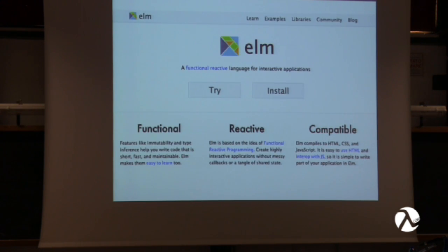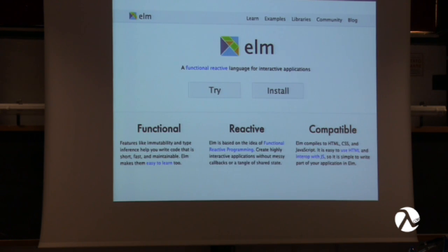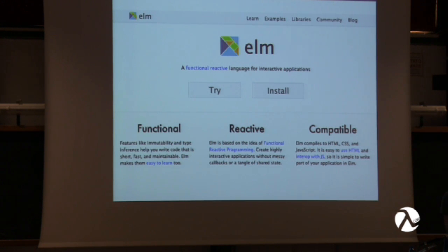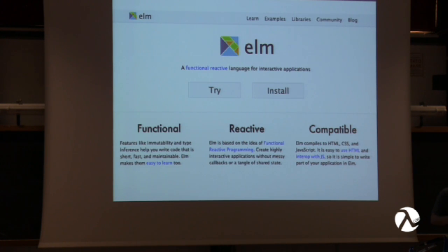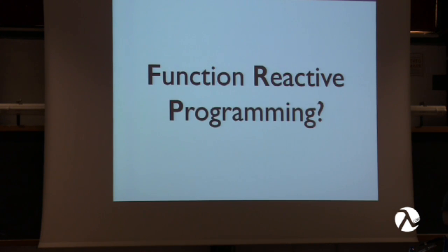Elm is a very young language that's built on top of the Haskell platform. The code you'll be writing will be compiled to HTML and JavaScript, so it's designed for the web. It describes itself as a functional reactive language for interactive applications, which begs the question of what is functional reactive programming.